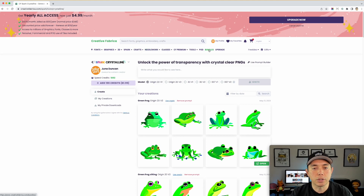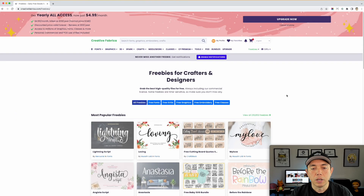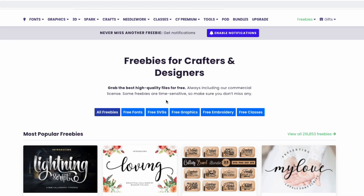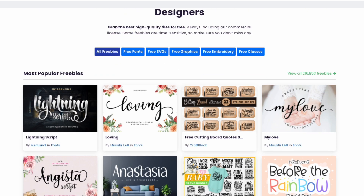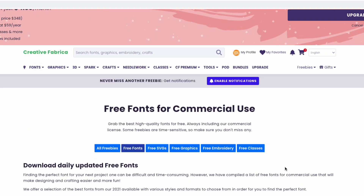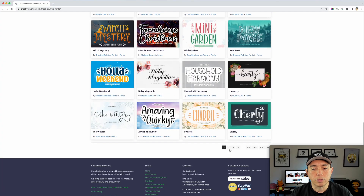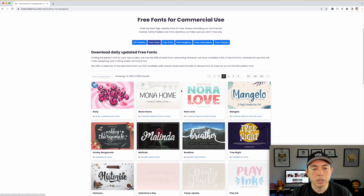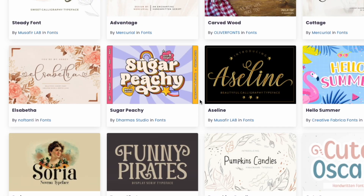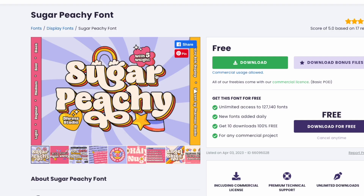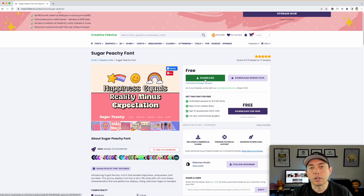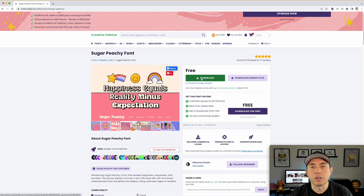Before I leave Creative Fabrica, I need a font. Let's go to Freebies — All Freebies. The nice thing is these always include a commercial license, so you can use them for print on demand. I'm going to go to fonts. I found one on page three I really like — Sugar Peachy. It's kind of vintage with layered styling. I'm going to download this as well.